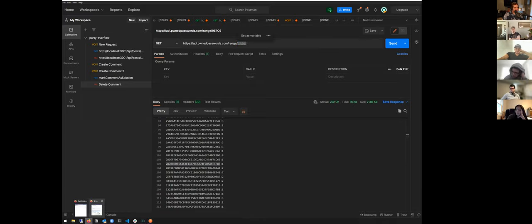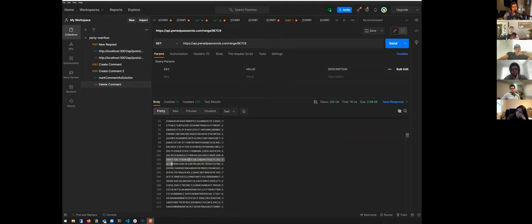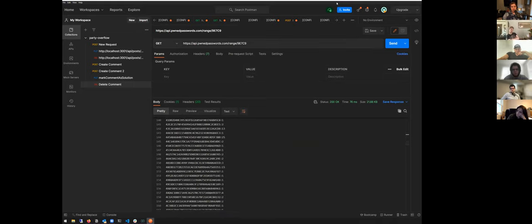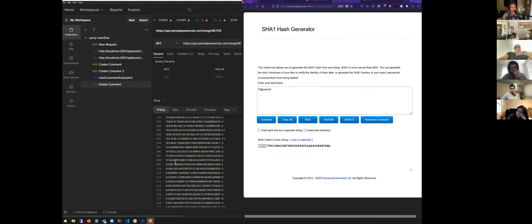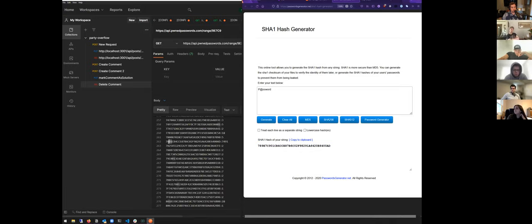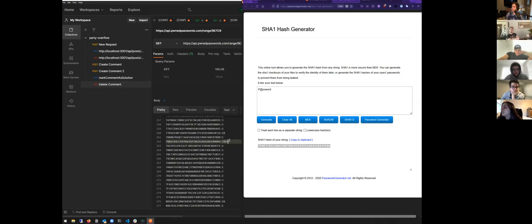Let's look for the actual value we wanted. We're searching for '9E7C978...' in the returned list. This is an ordered list coming back from the API. Looking for something starting with '7801' — we can see it right here. This password has appeared in 7,491 data breaches — 7,491 instances of this password being used.